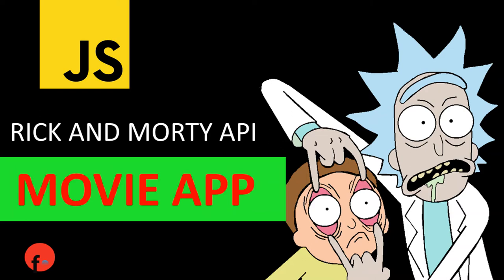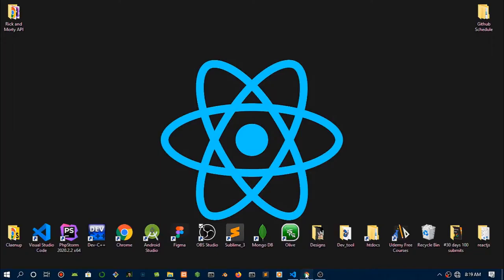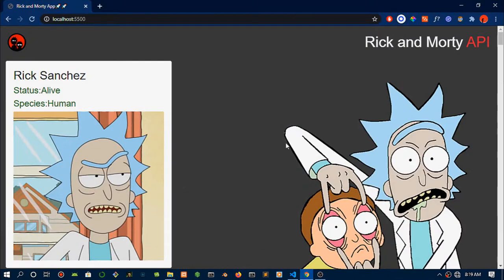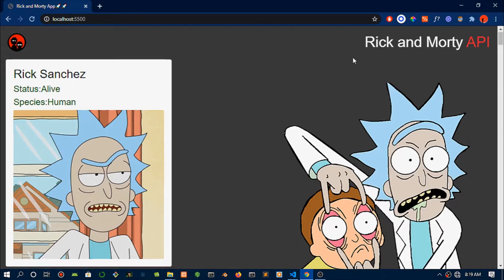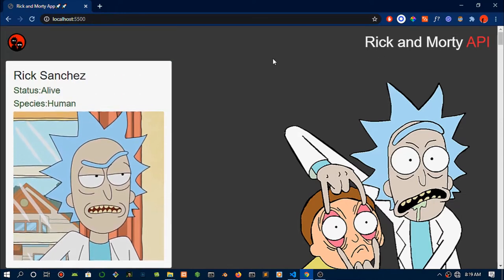In today's video we'll be making the Rick and Morty movie app using the official Rick and Morty API. Hopefully you are excited for this. This is the demo, so we can pull out the character's name, the status if they are alive, the species if they are human or alien.